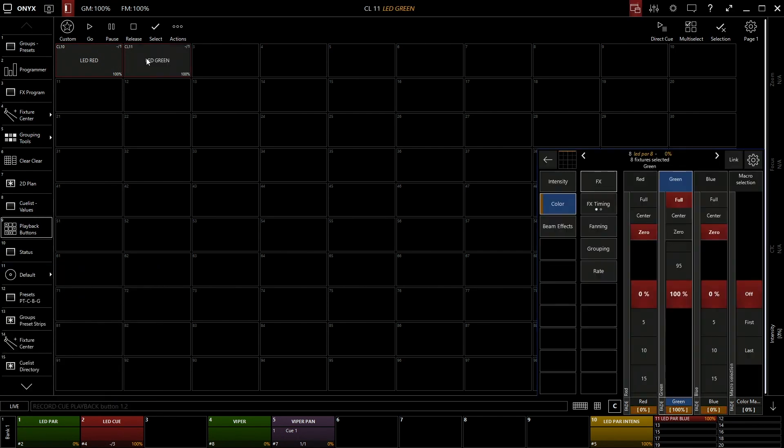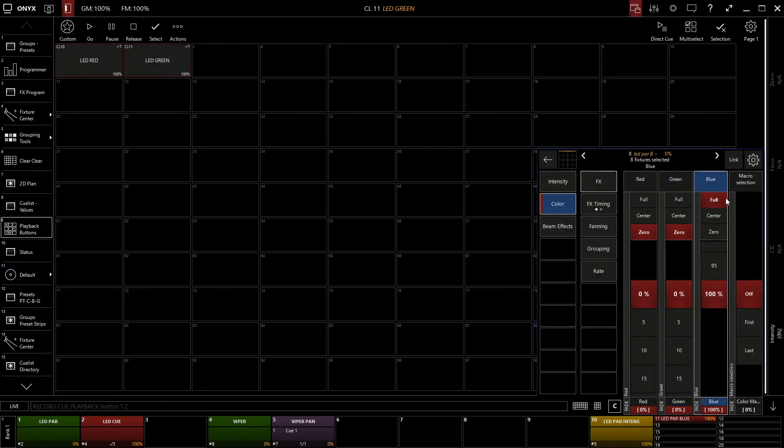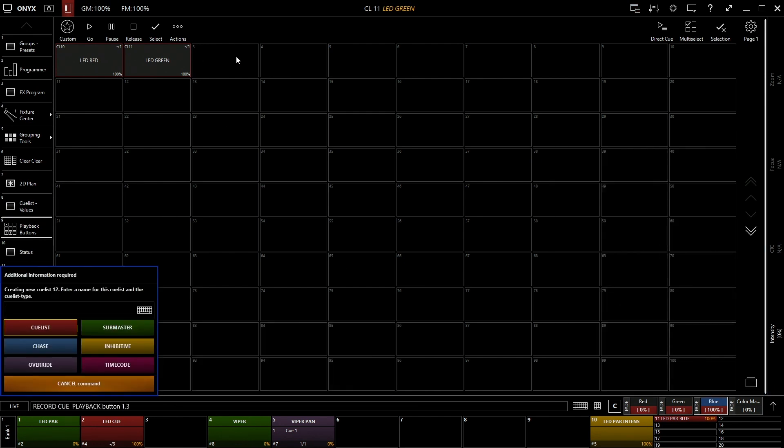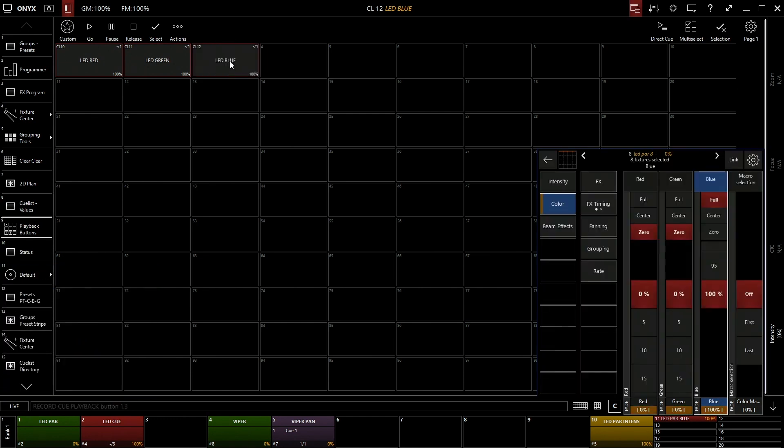And the last one real fast, blue, record, color, LED blue. And let's clear the console.